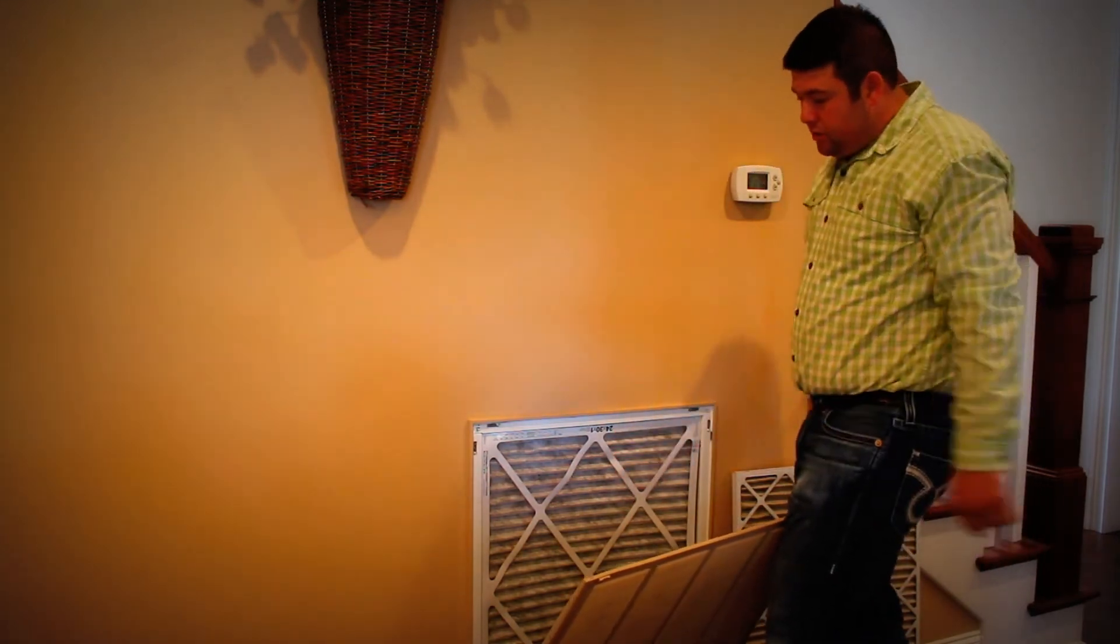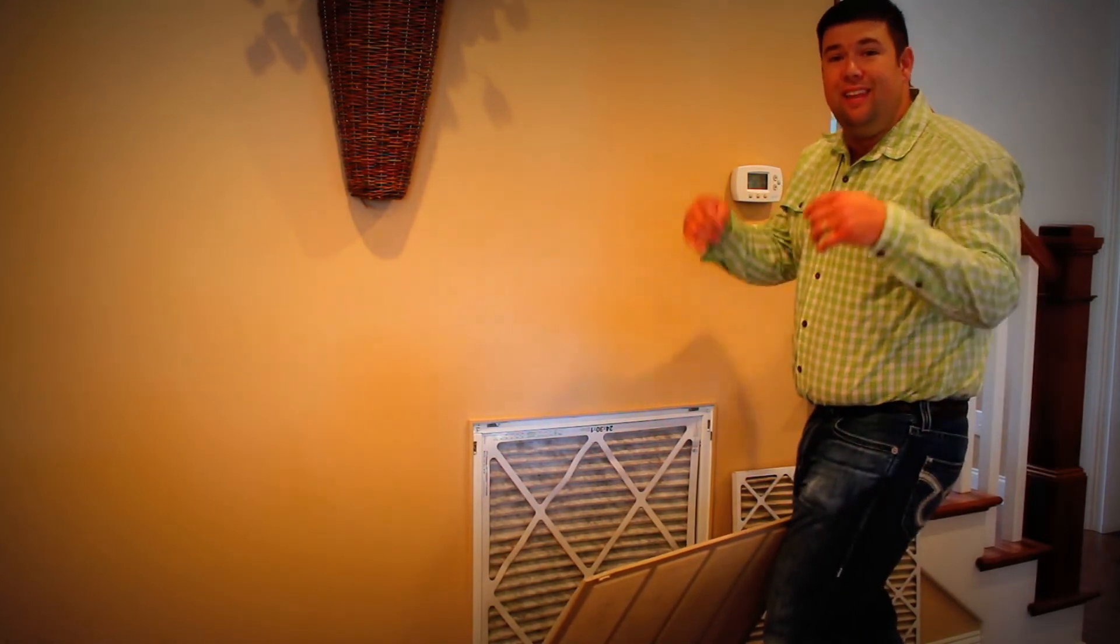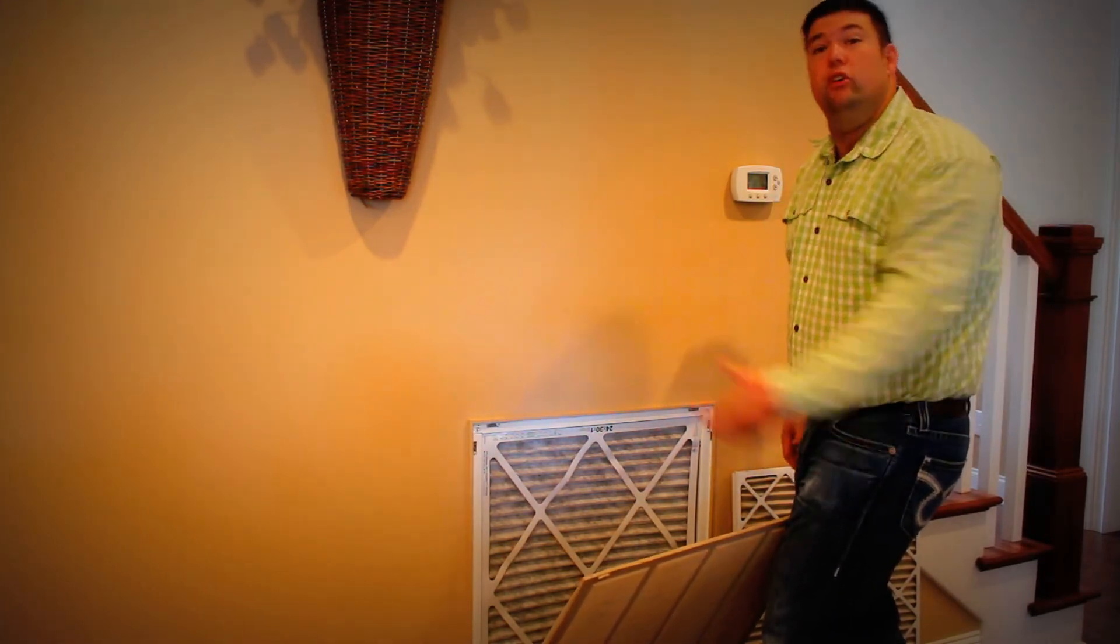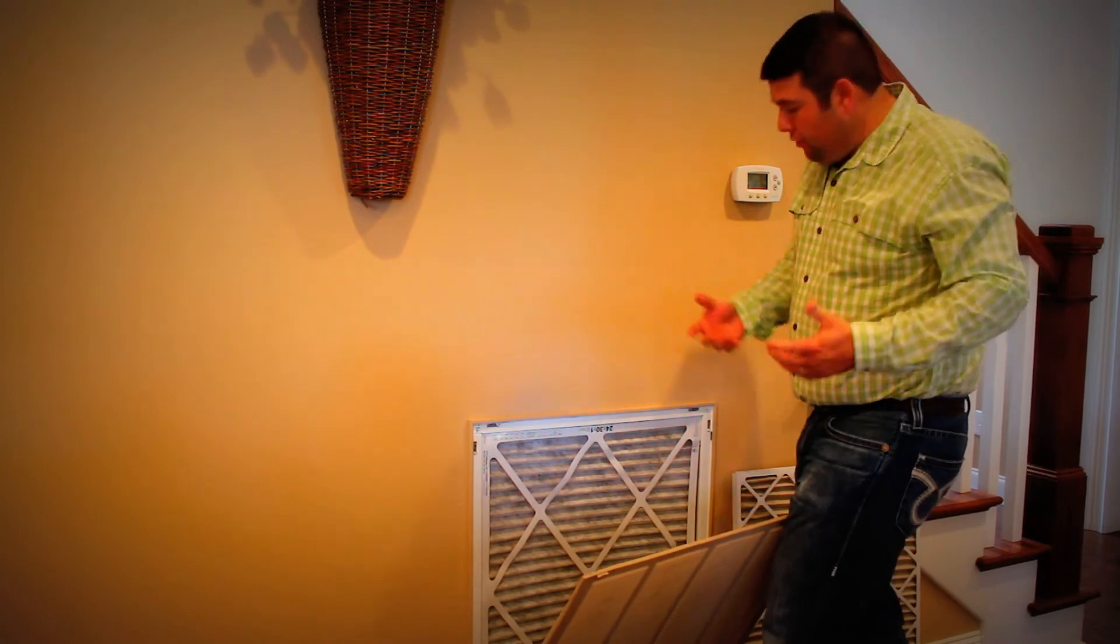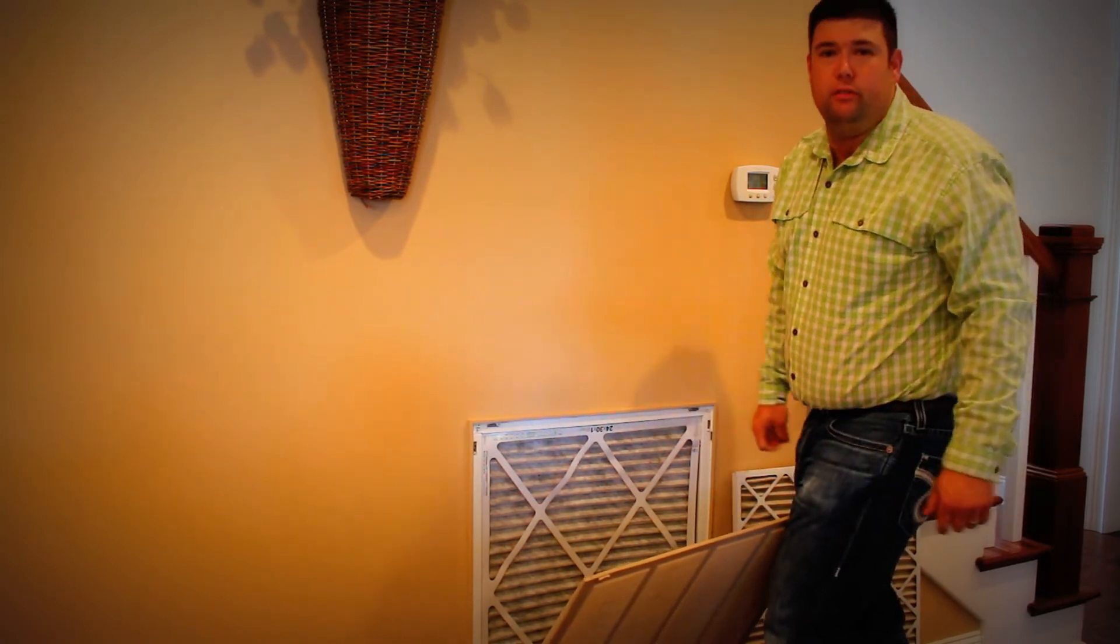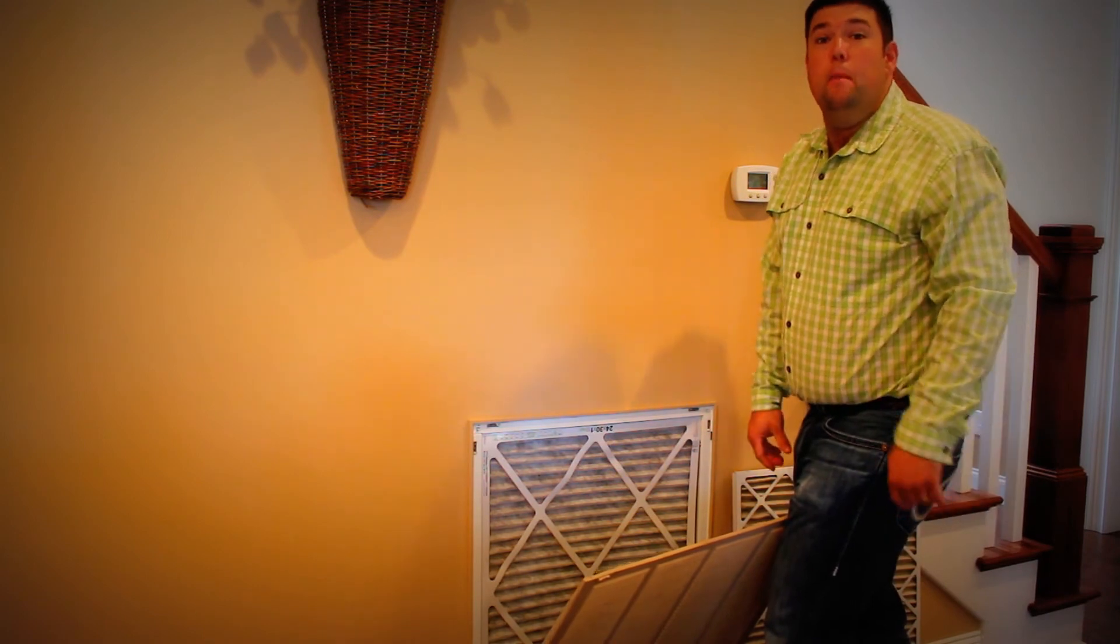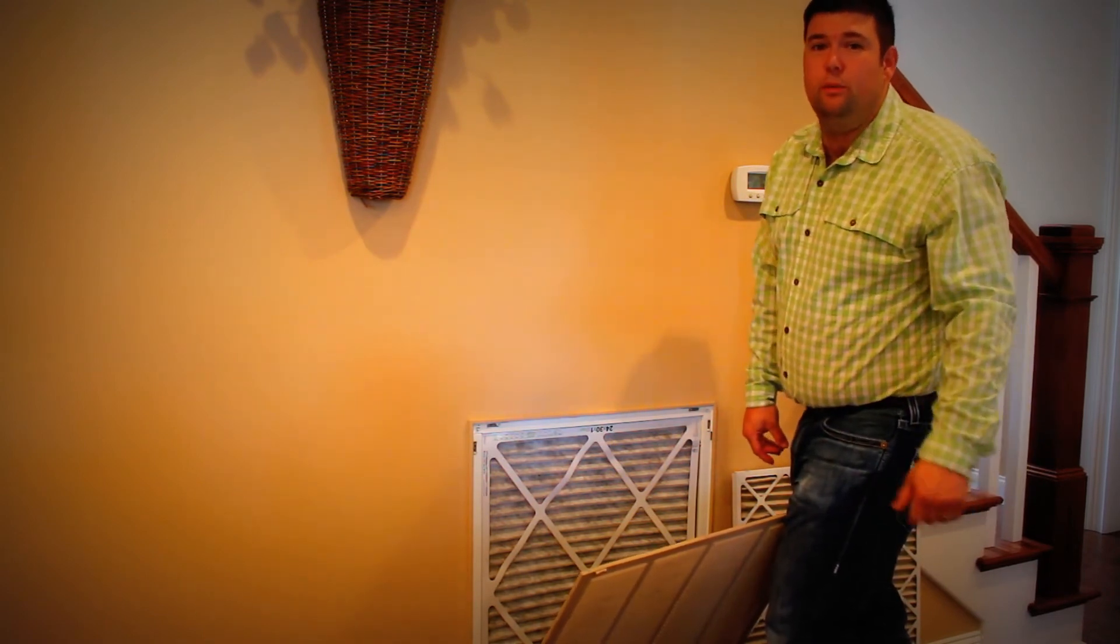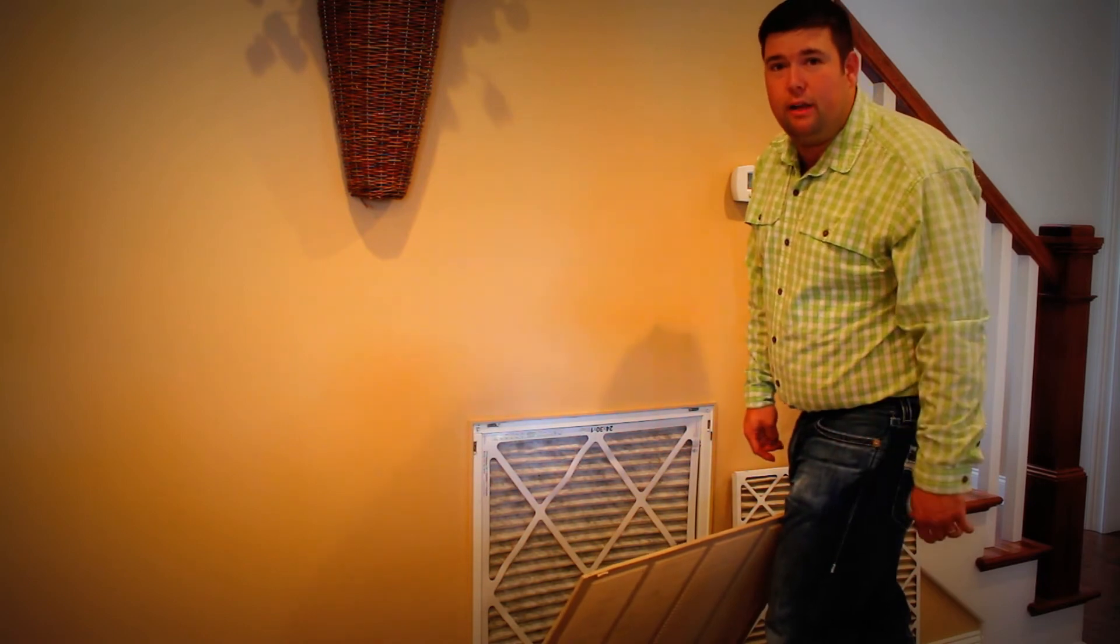Some folks prefer to use the cheaper filters that don't filter as well. Some folks prefer to use the HEPA filters. I use a mid-grade filter that's kind of a happy medium. But consult your HVAC professional to see what they prefer and what they recommend.